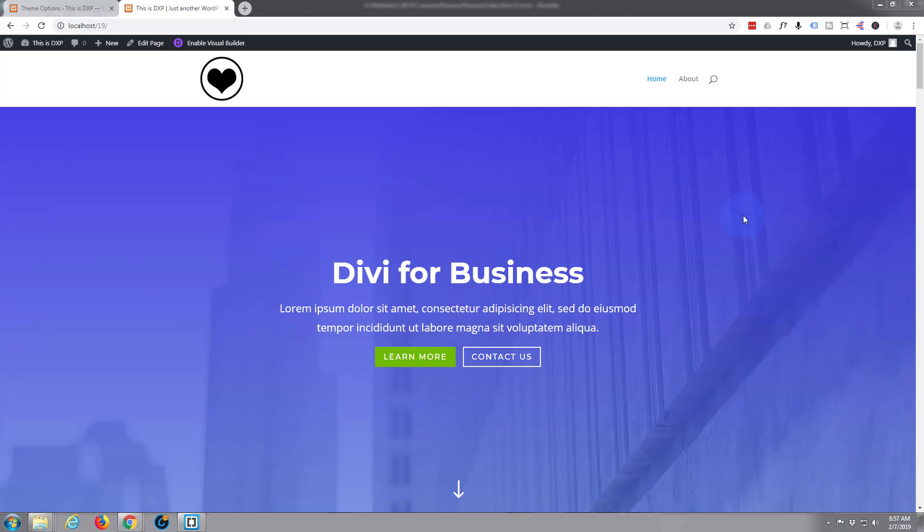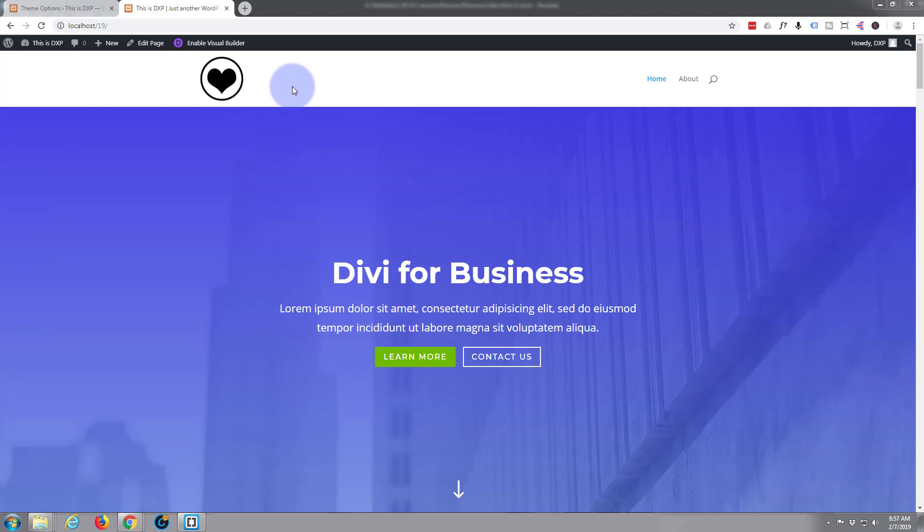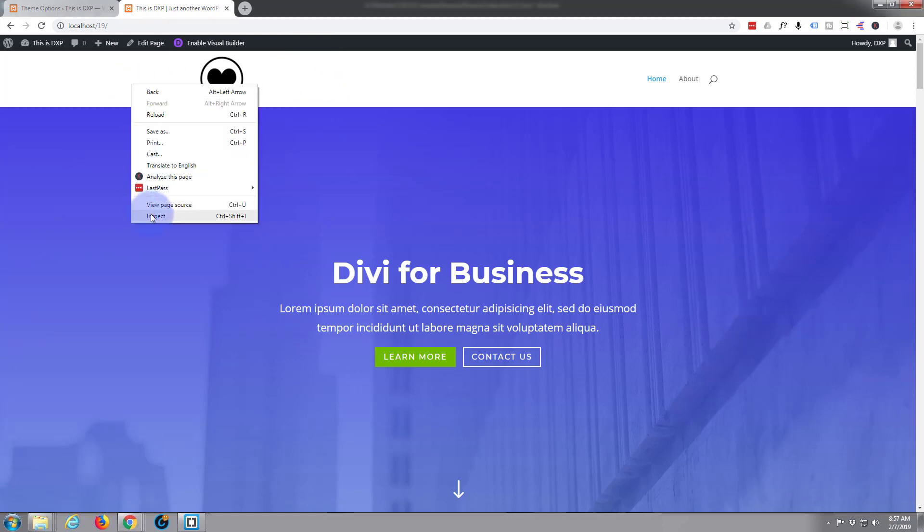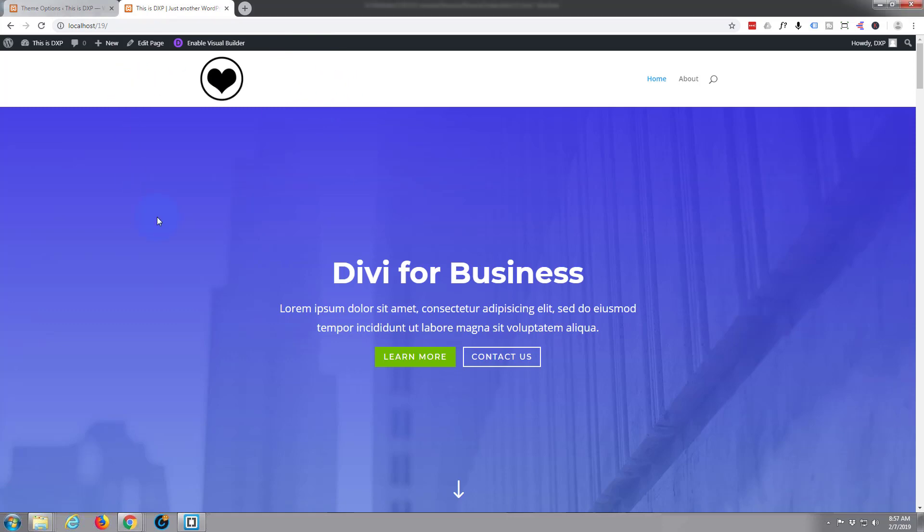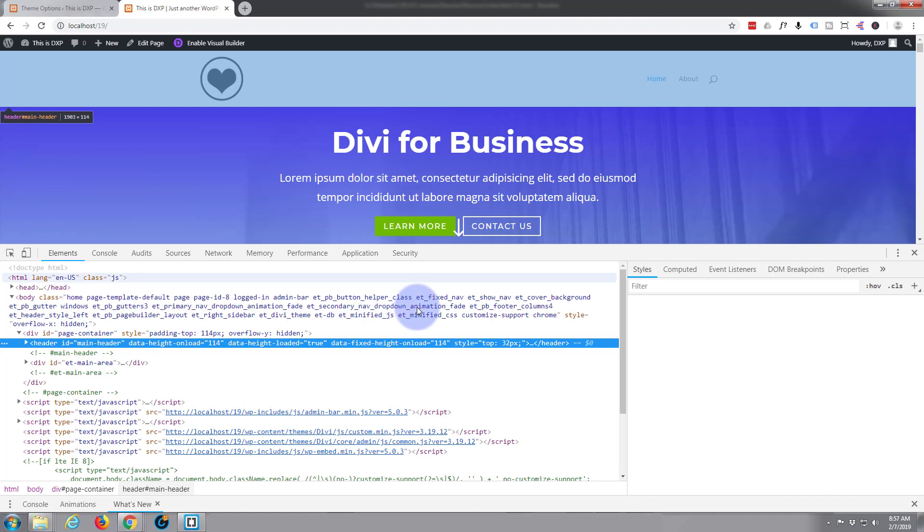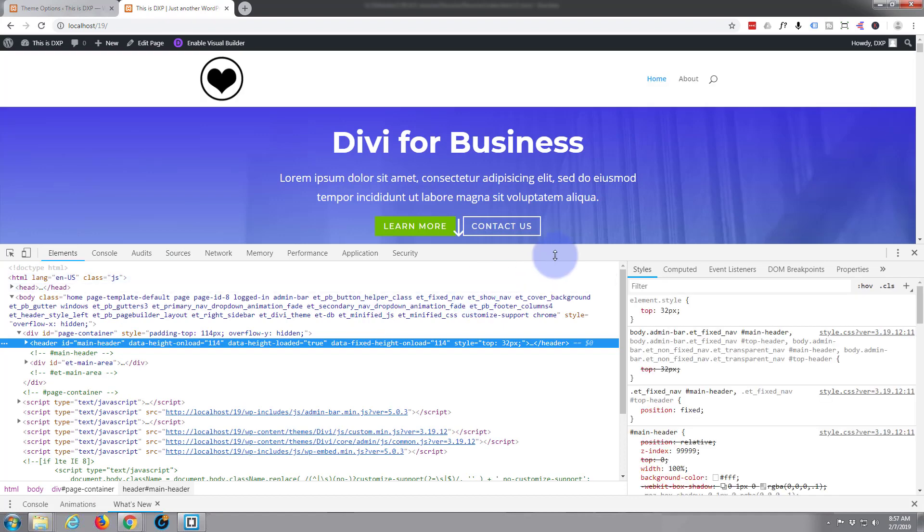Okay, so the first thing we really want to do is we're being page specific. This is our home page and this is the one we want to work on here. I'm using Google Chrome with the great inspector tools.